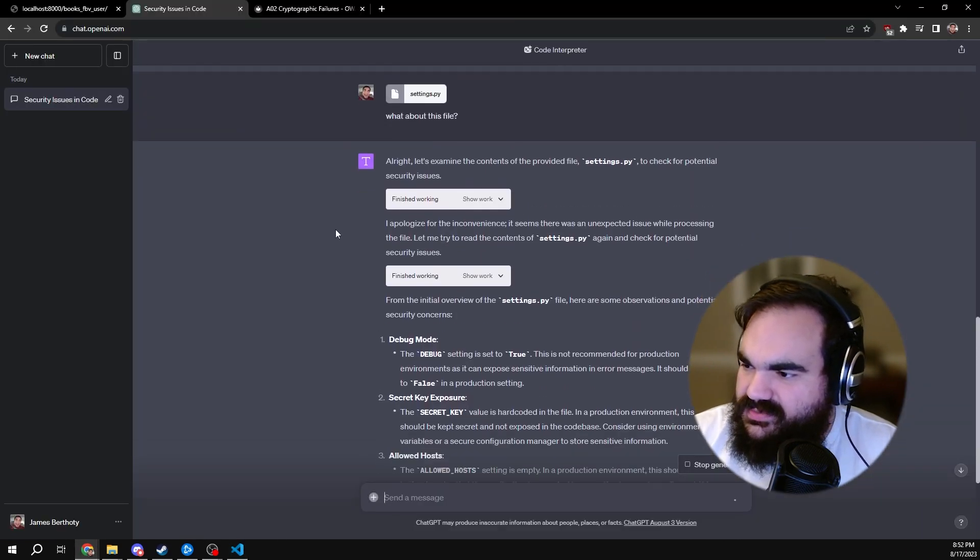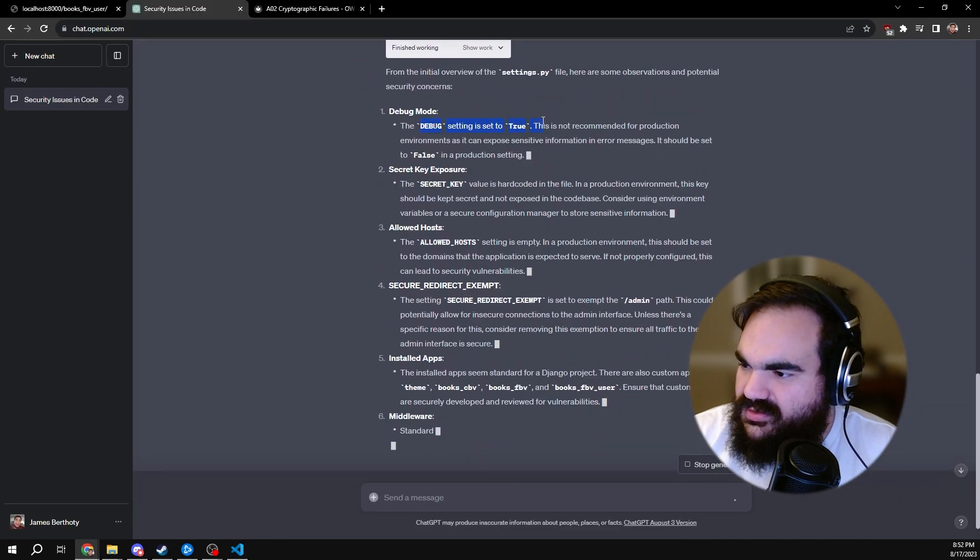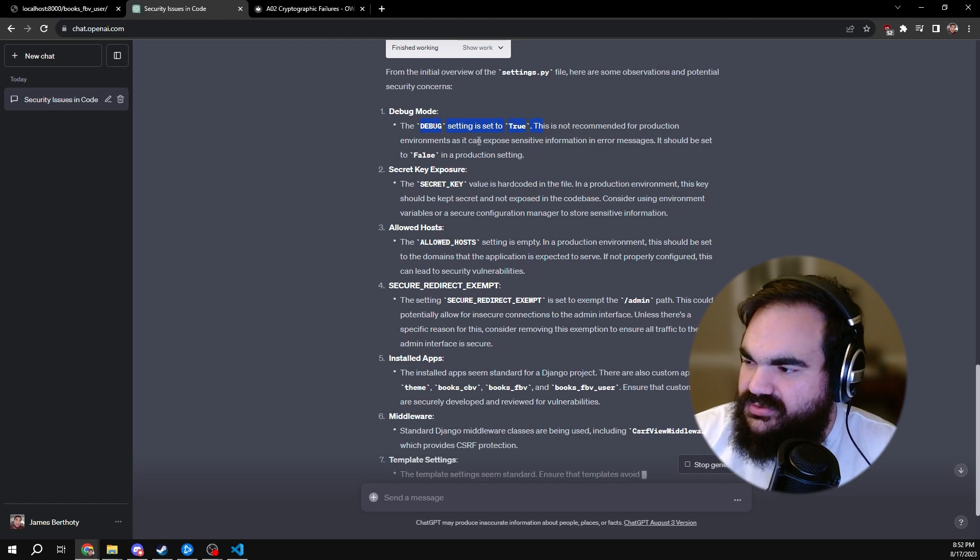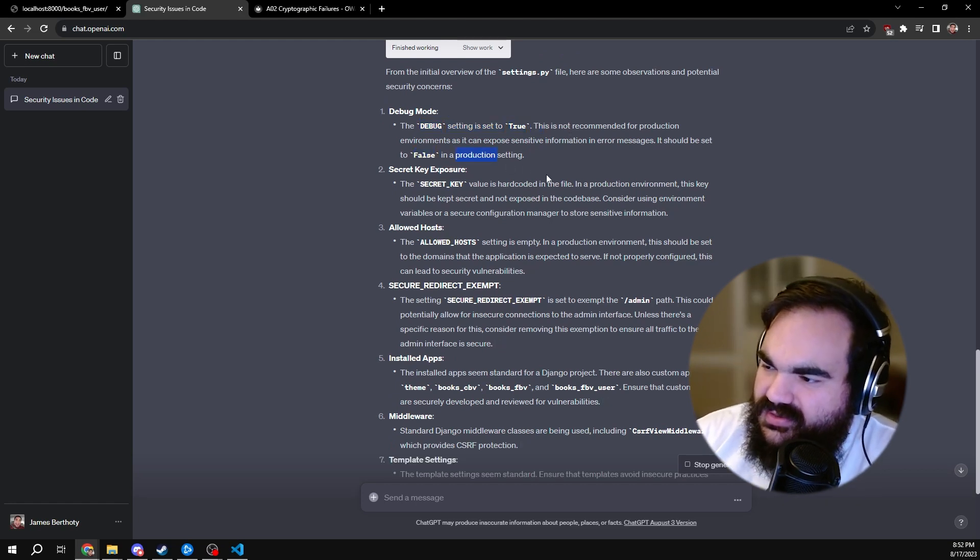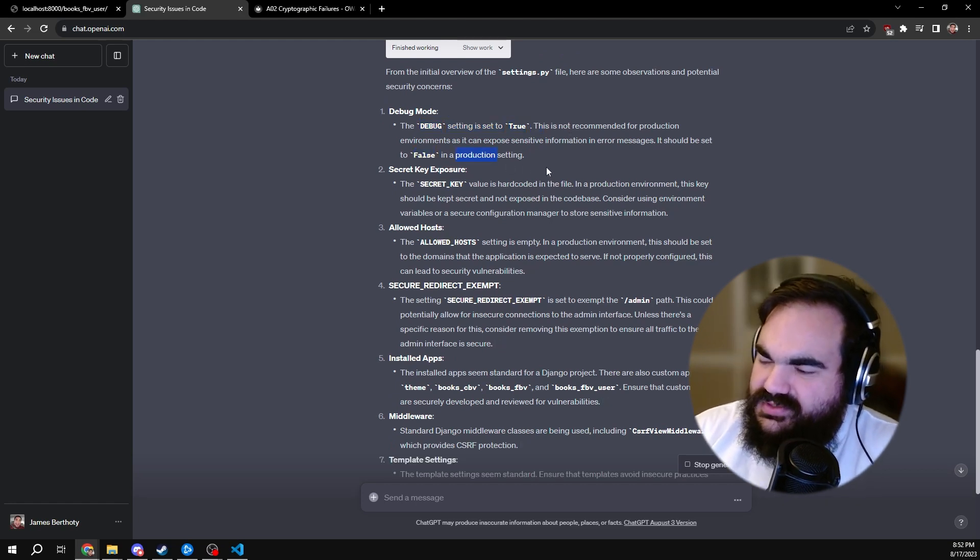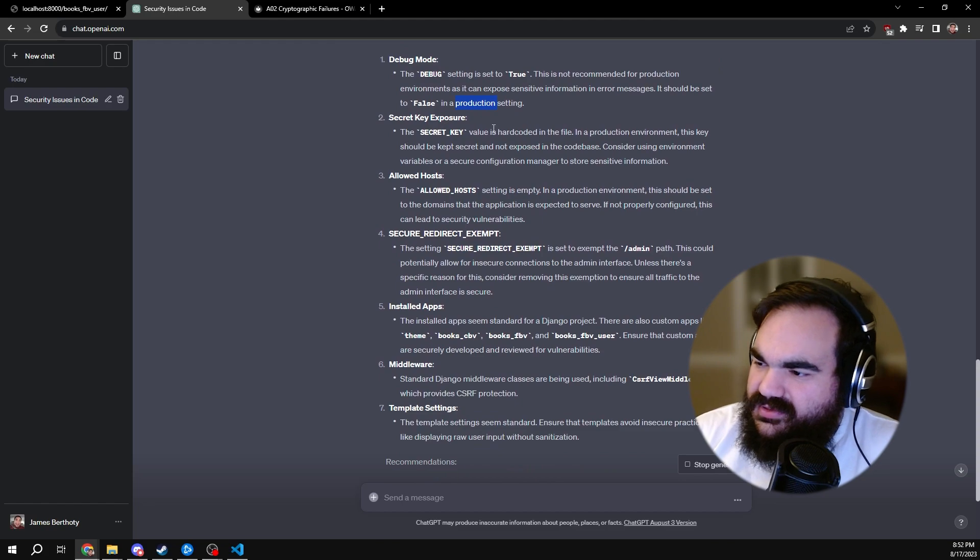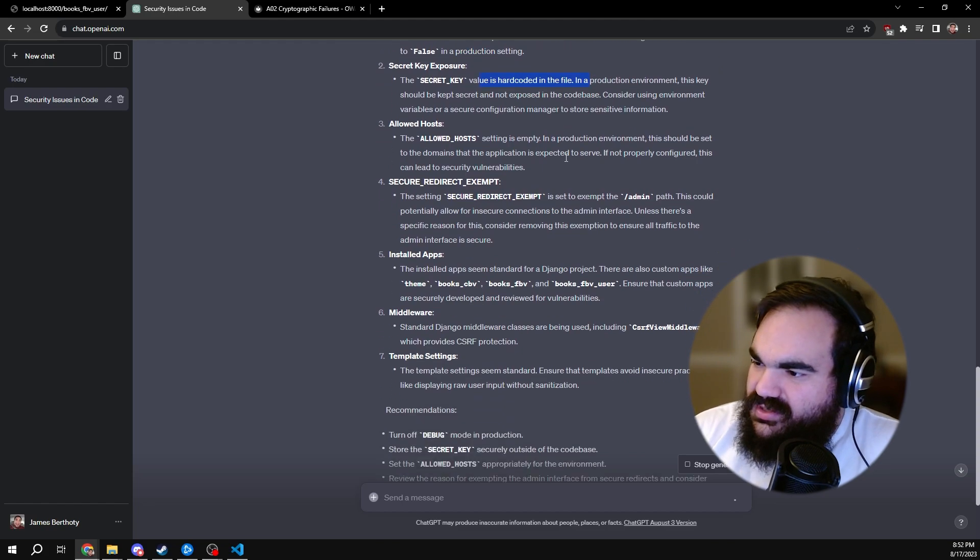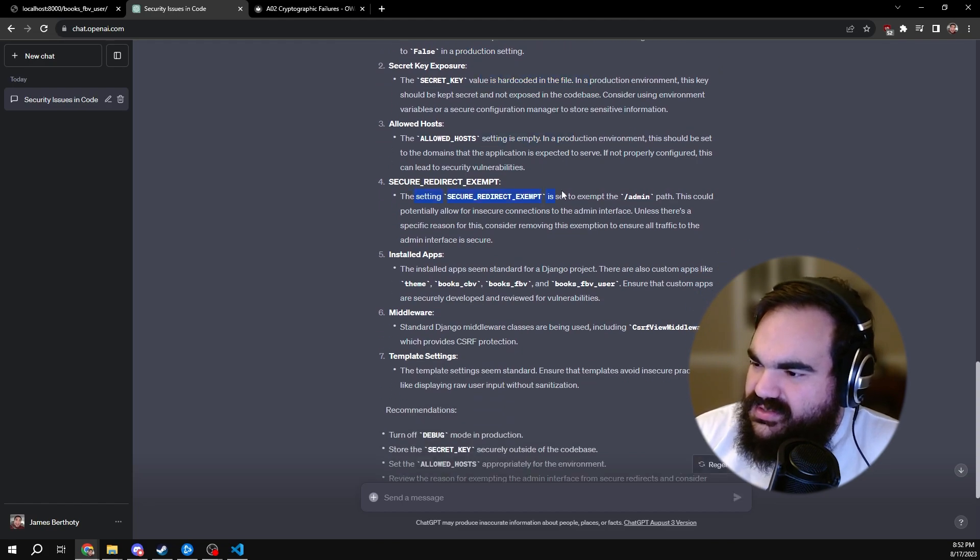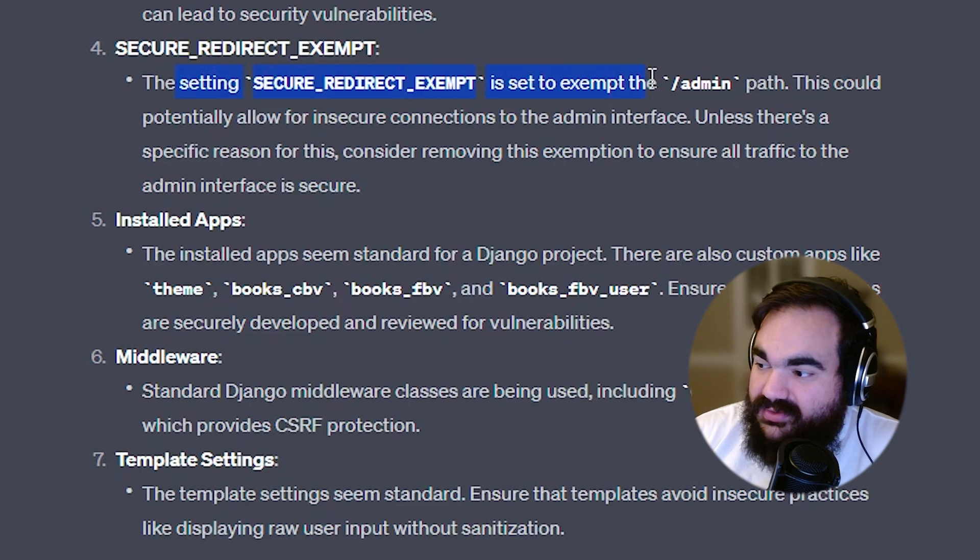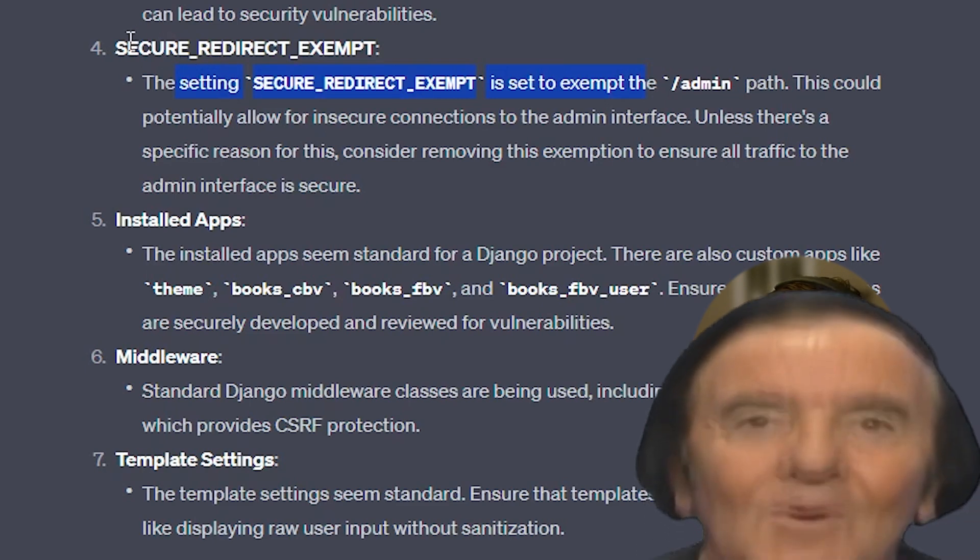But ChatGPT determined that debug mode is set to true, which definitely, this is a good note that if it was in a production setting, that should be false. Secret key, it caught the hard-coded secret, the allowed host is empty. Wow, this is impressive.